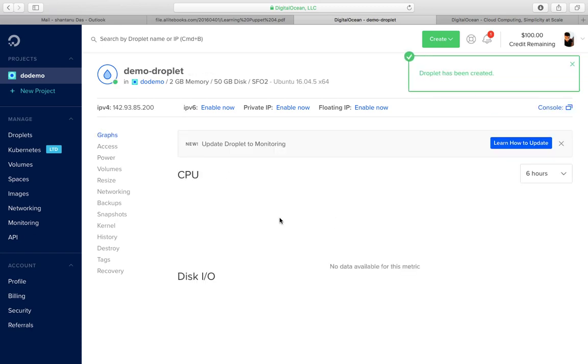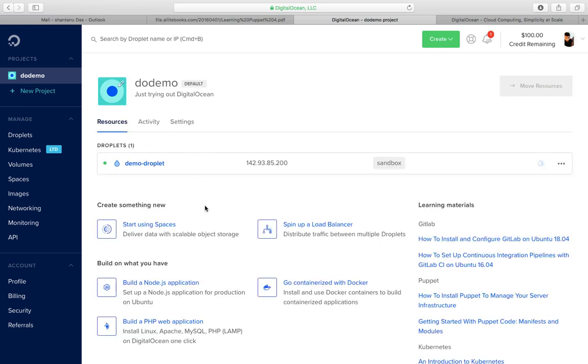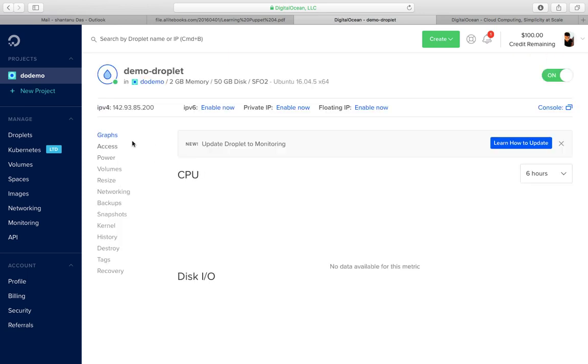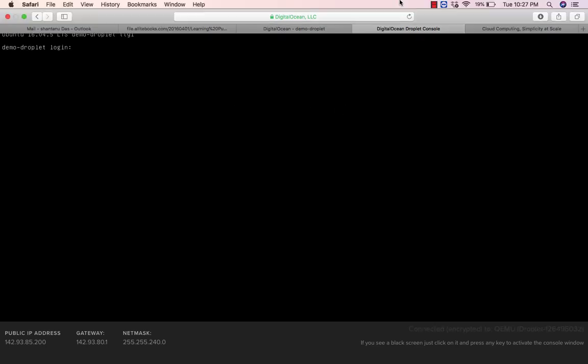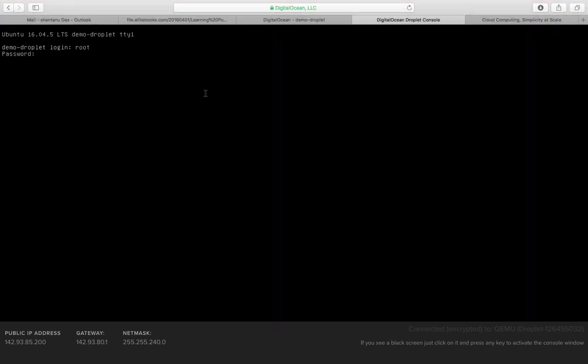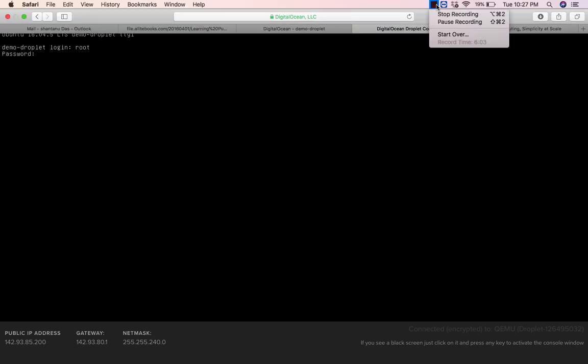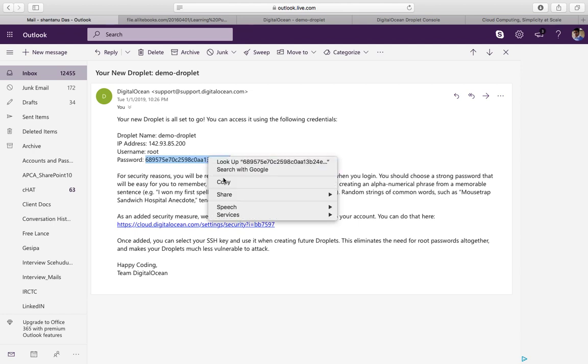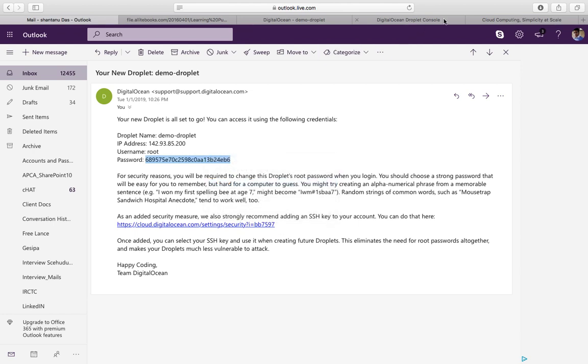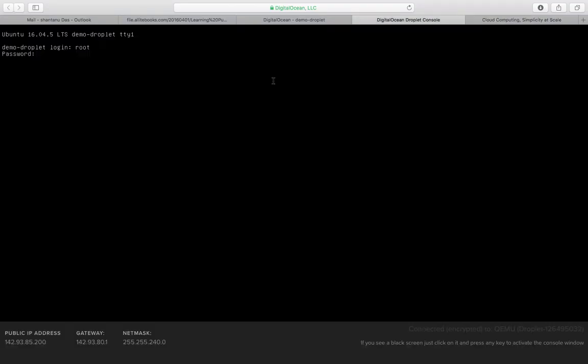You can always log into this VM using SSH, or you can always click on it and access it using the console. The default password would be root, and you would be sent the password on your email ID. I'm gonna pause and pull my email ID. As you can see, I've just received an email a couple of minutes back about the username and the password with the IP address of the droplet I've created. So what I'm gonna do is I'm gonna copy this and paste it into the console over here.